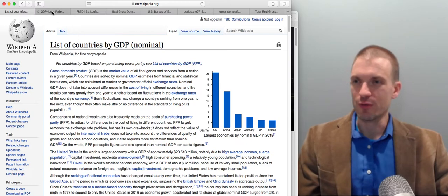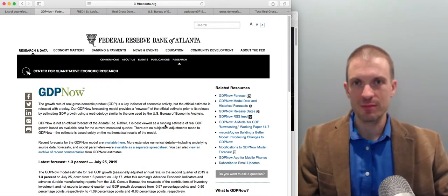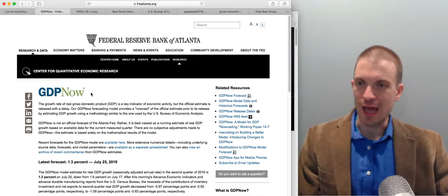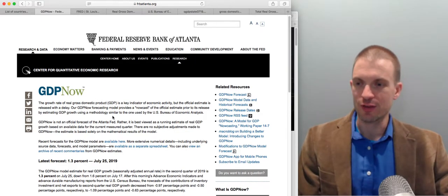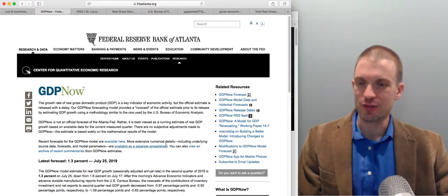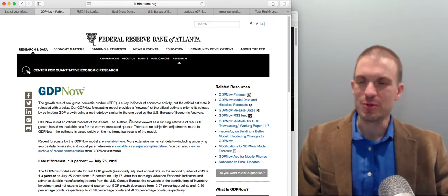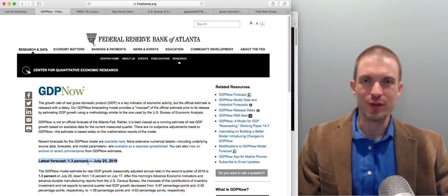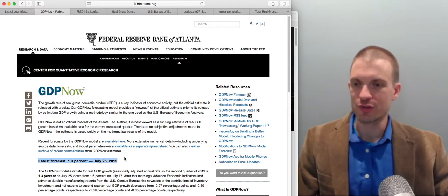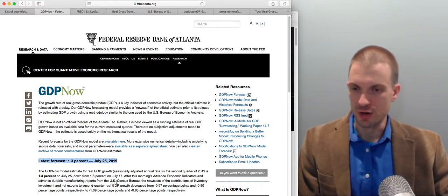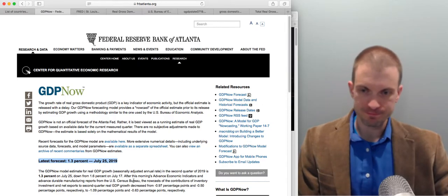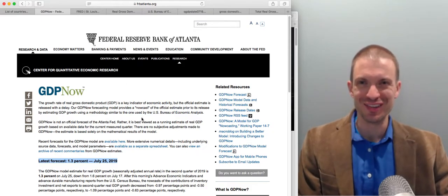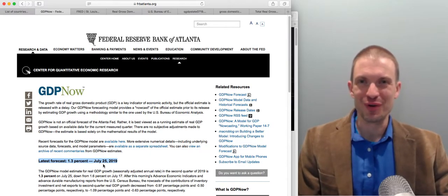One thing we might think about is how GDP is changing — how the U.S. economy's output is evolving. I like to go to Google and type in 'GDP now,' which brings up the GDPNow site from the Federal Reserve Bank of Atlanta. They provide forecasts and estimates. The latest forecast shows 1.3%, meaning they're expecting the U.S. economy to grow at 1.3% during Q2 of 2019. You could watch this video later and go back to see how accurate that forecast was.